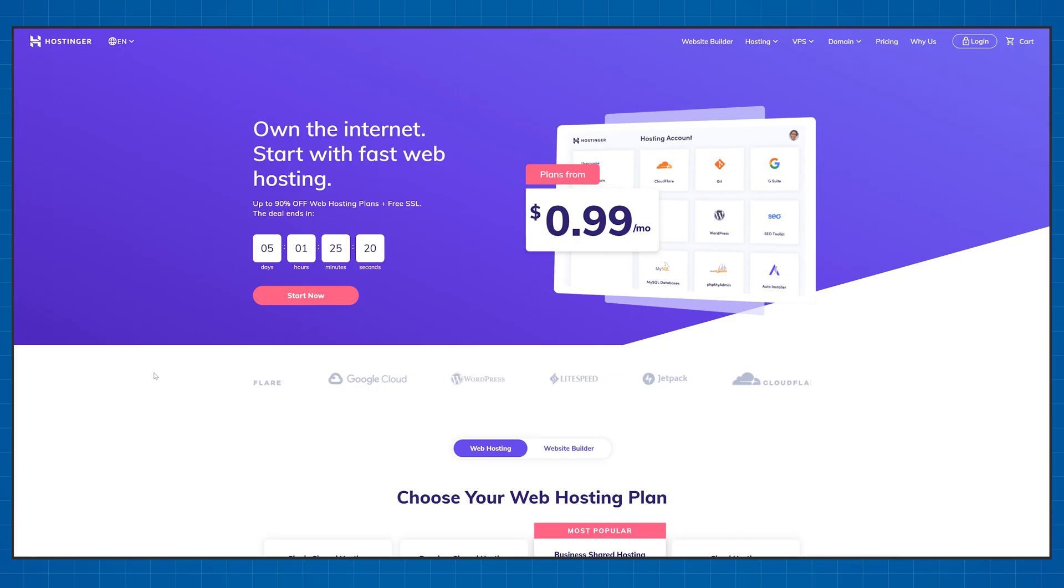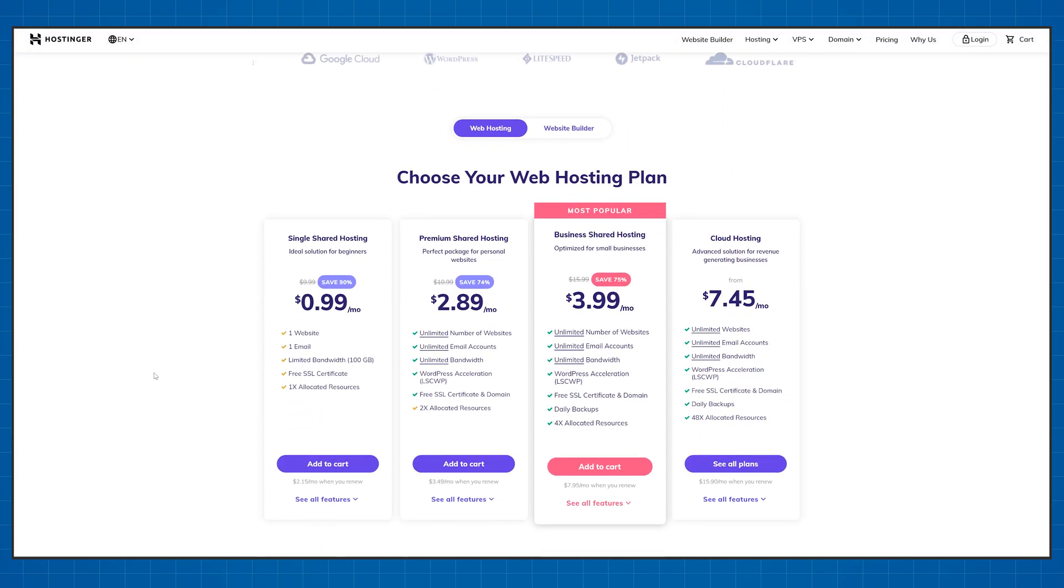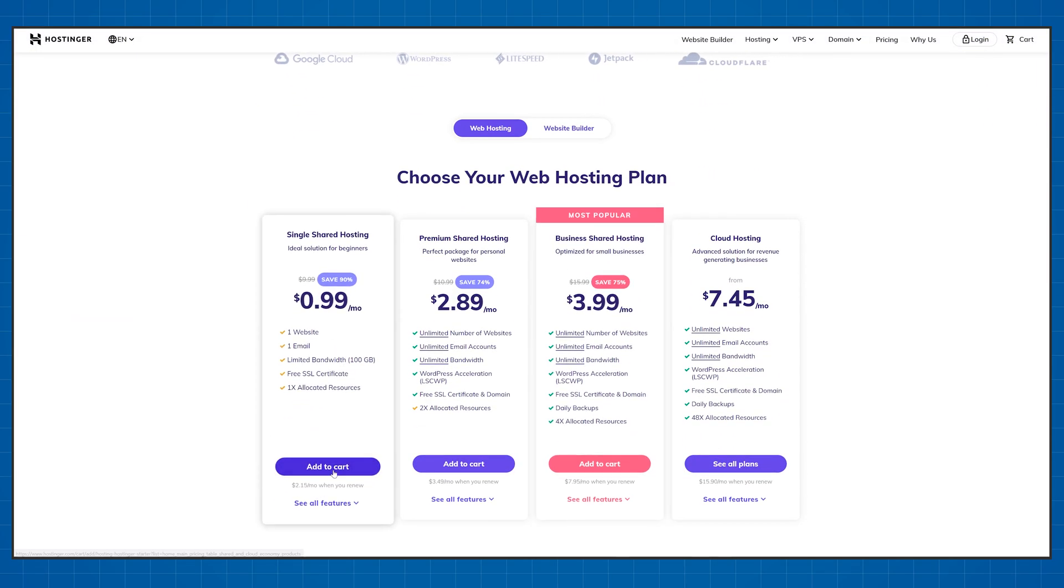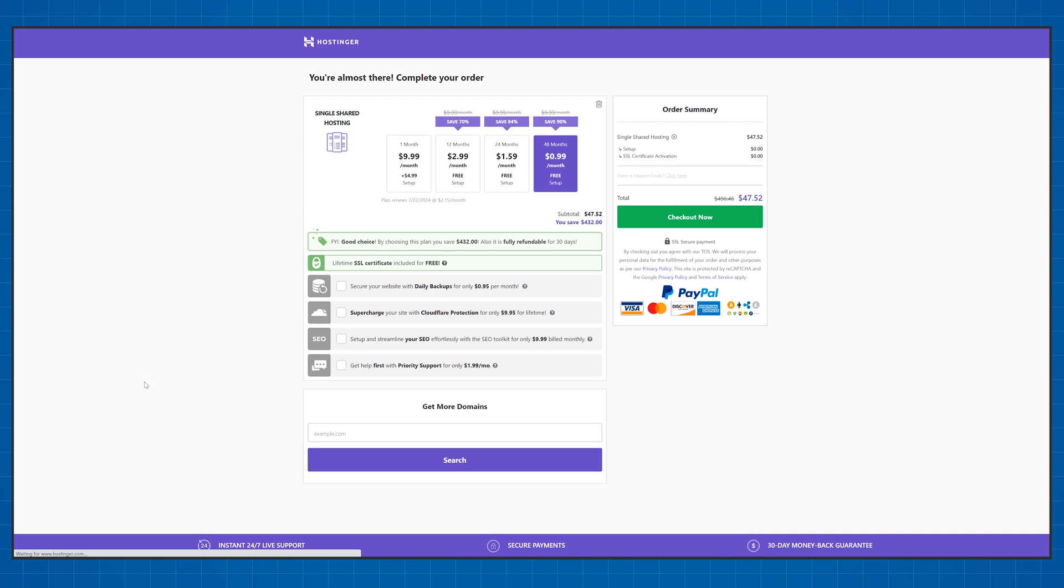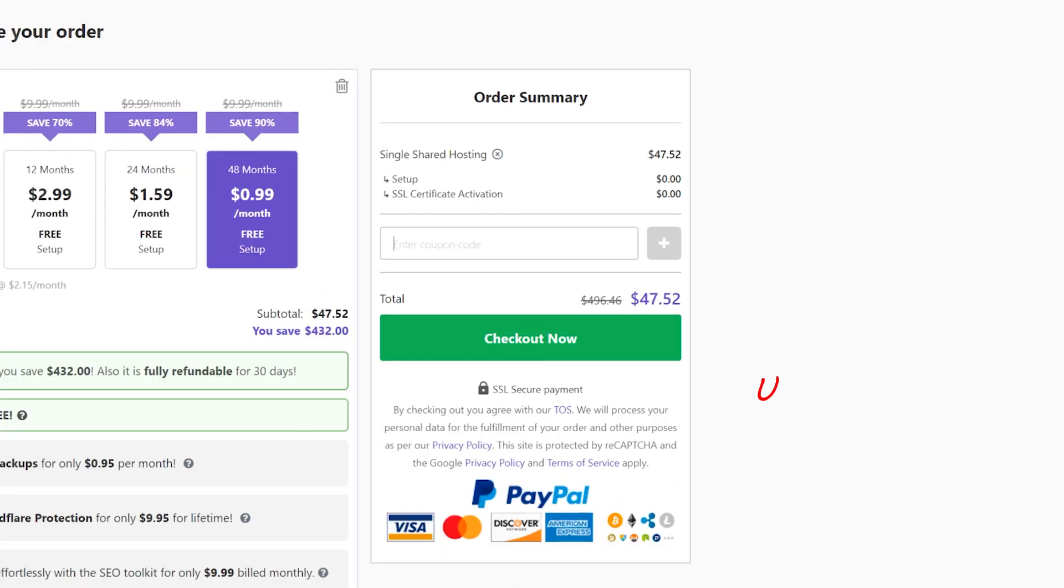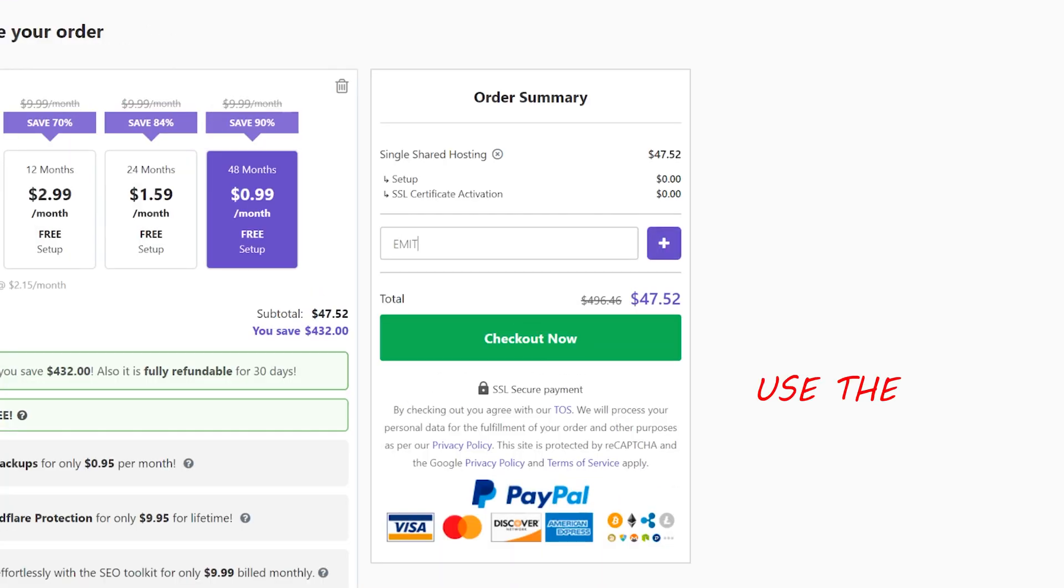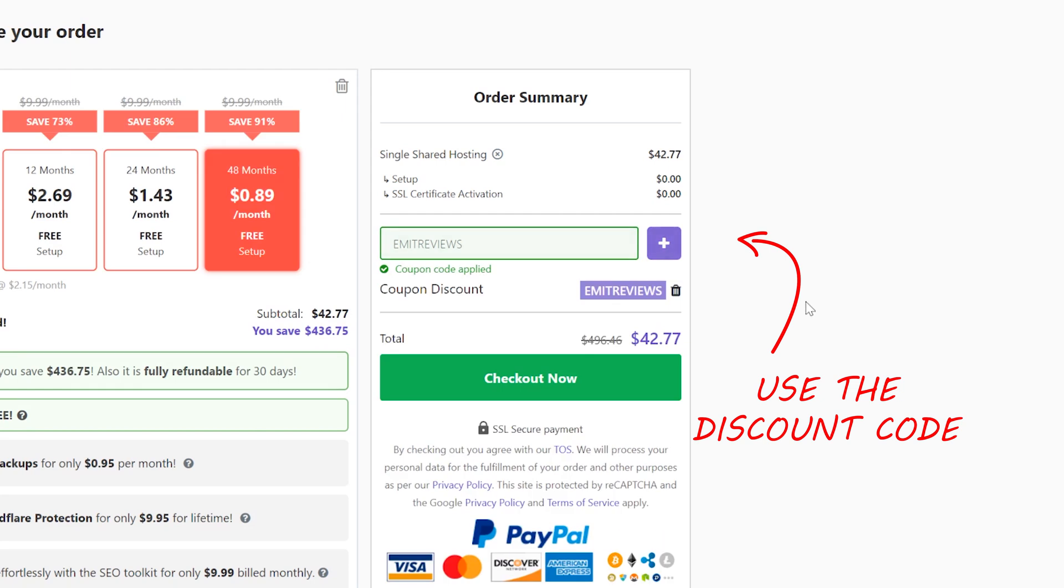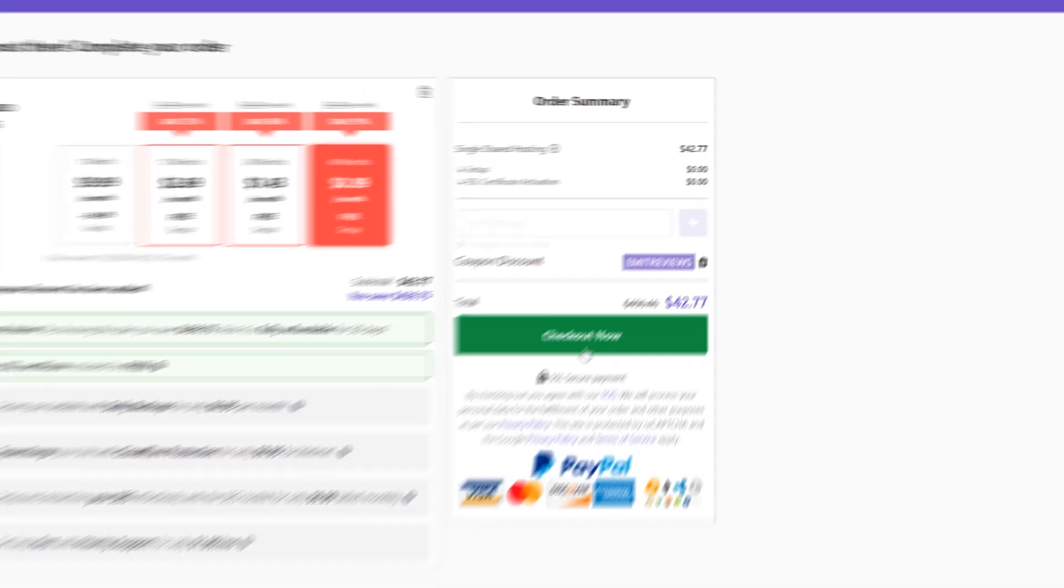First off it's Hostinger, in my opinion one of the best web hosting providers in 2020 because they're extremely cheap, use the latest technology for their servers and more importantly they're an independent company.